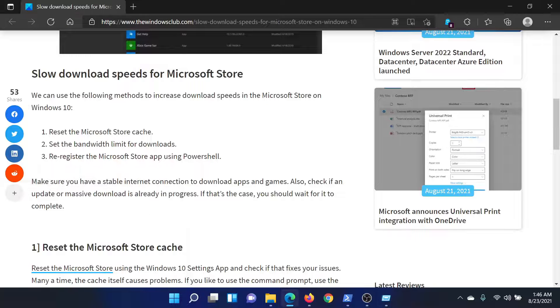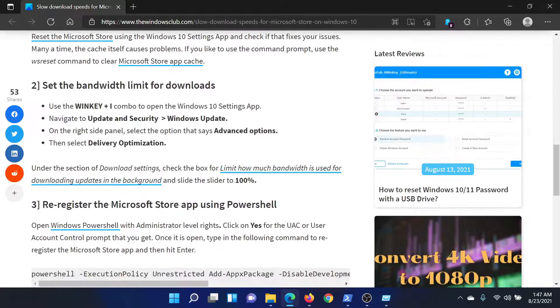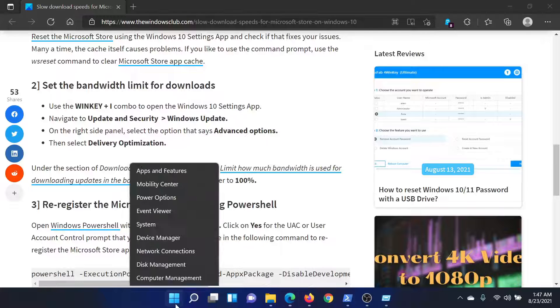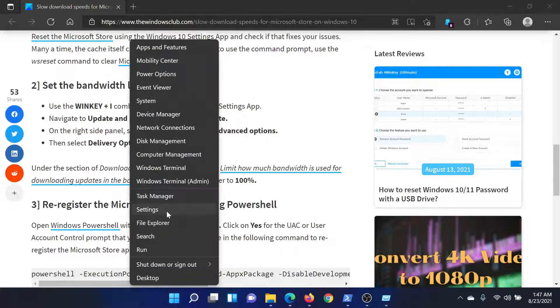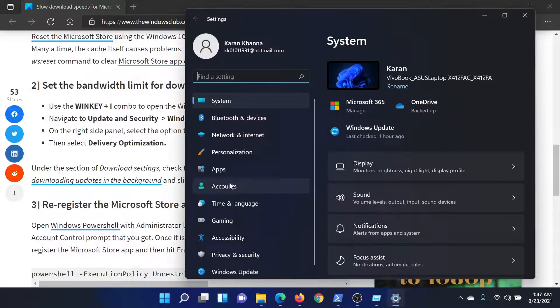The second solution is to set the bandwidth limit for downloads. For this, right-click on the Start button and select Settings.